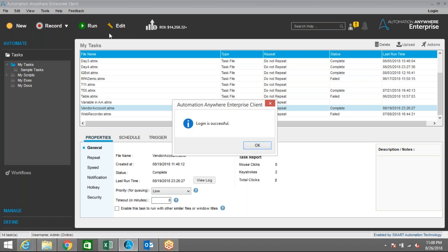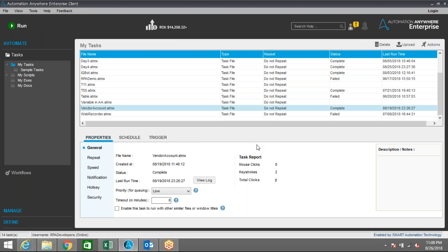You can see here only the Run option is now available. The bot runner has only access to trigger a bot — you can only run a bot. However, you are not authorized to make any changes to existing tasks or create a new task.